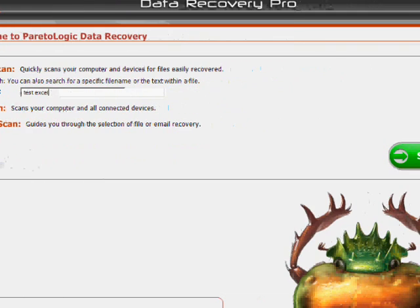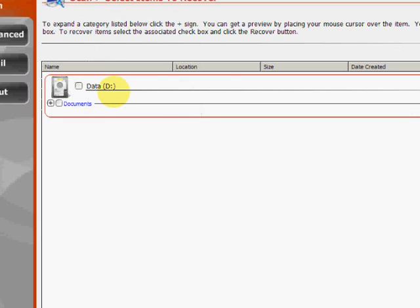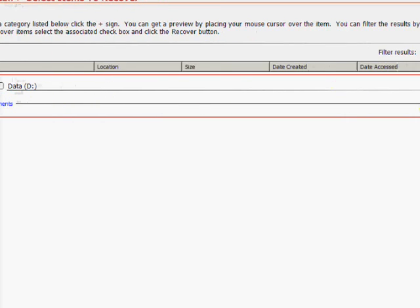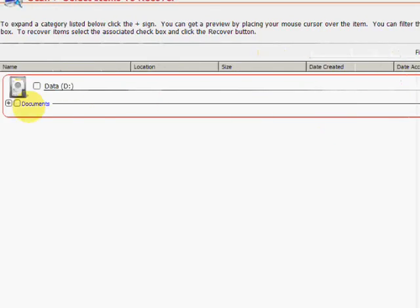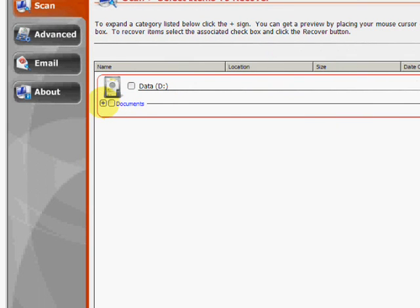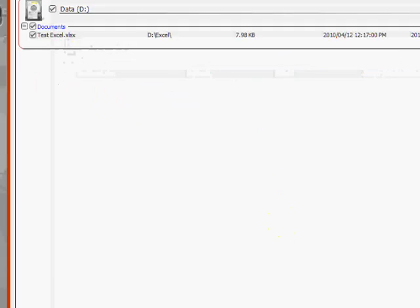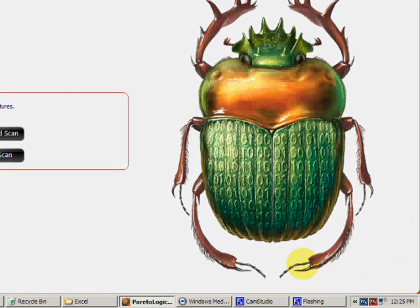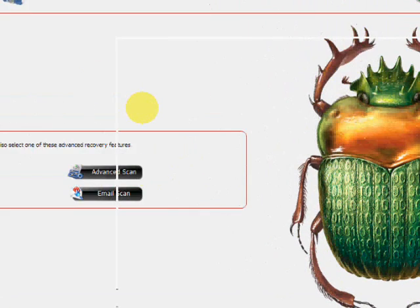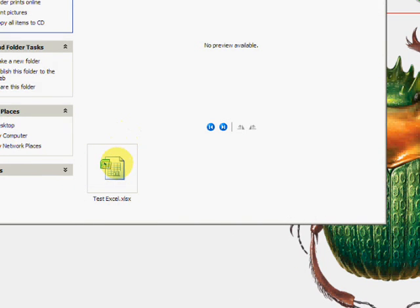You're going to click start scan. Okay, here are the results. As you can see here, it found the document. So we're just going to click here, click on it, then go down to recover.